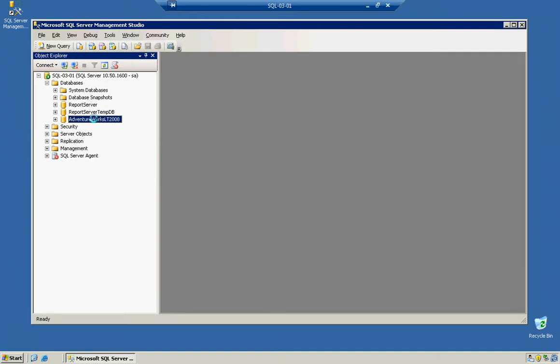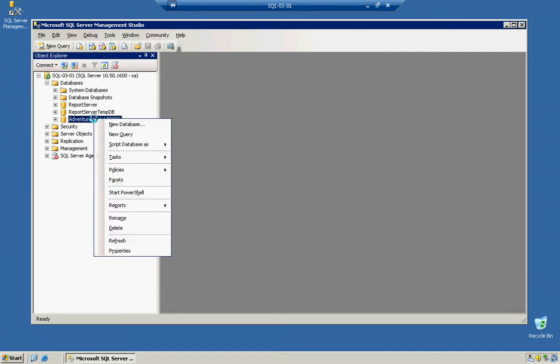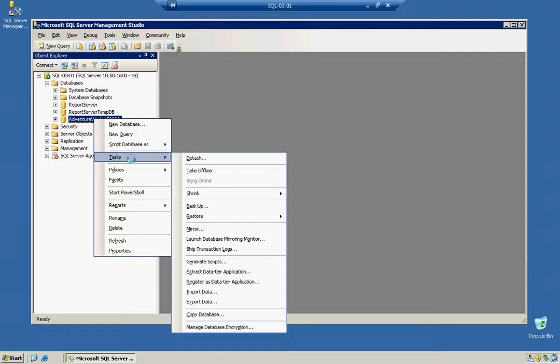You can simply right-click on the database, go to Tasks, and then Backup Database.